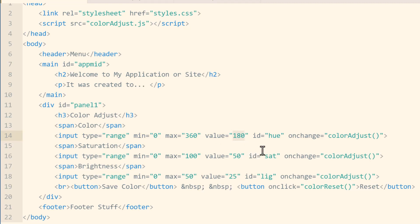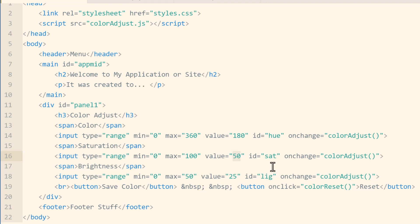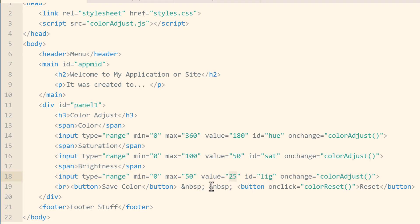In the panel div you'll see there's a heading that says color adjust and then these spans are labels for the three sliders: color, saturation and brightness. Under each of those labels we have an input with the type of range slider, one for the hue, one for the saturation and one for the lightness because we're going to be adjusting the HSL color coding within JavaScript. For the hue I gave it a minimum value of zero, maximum value of 360, and then the starting value 180 so the knob is right in the middle of the slider.